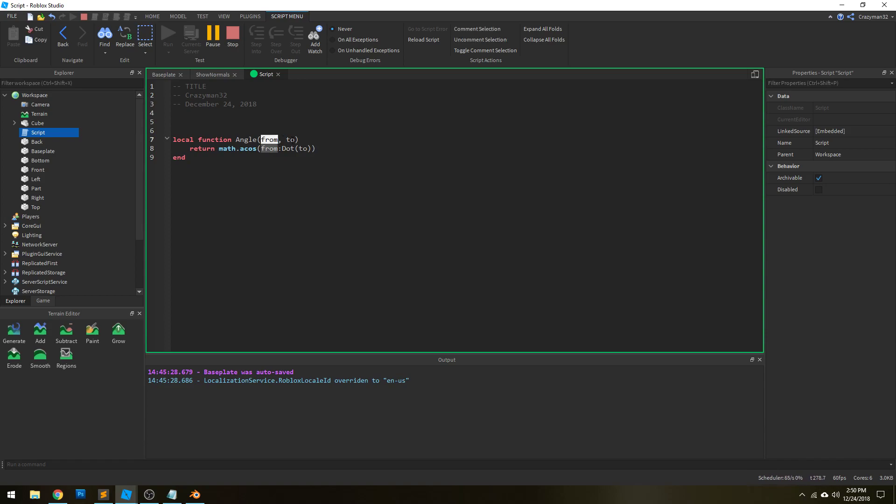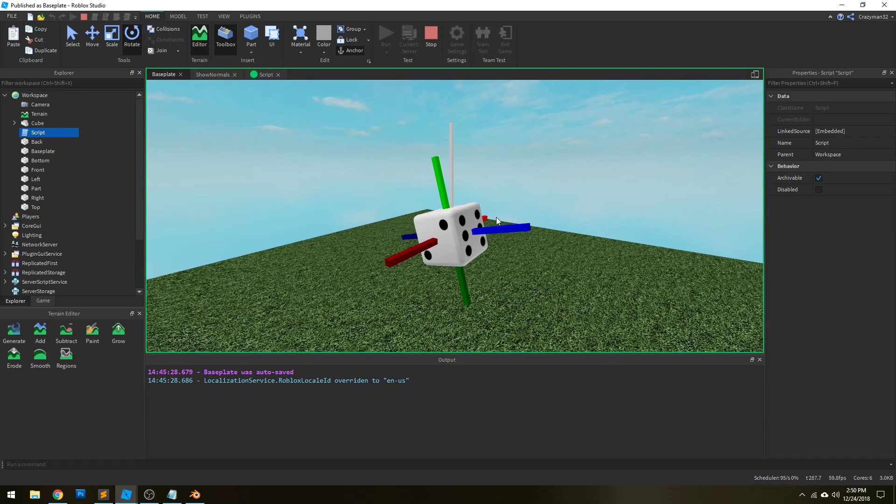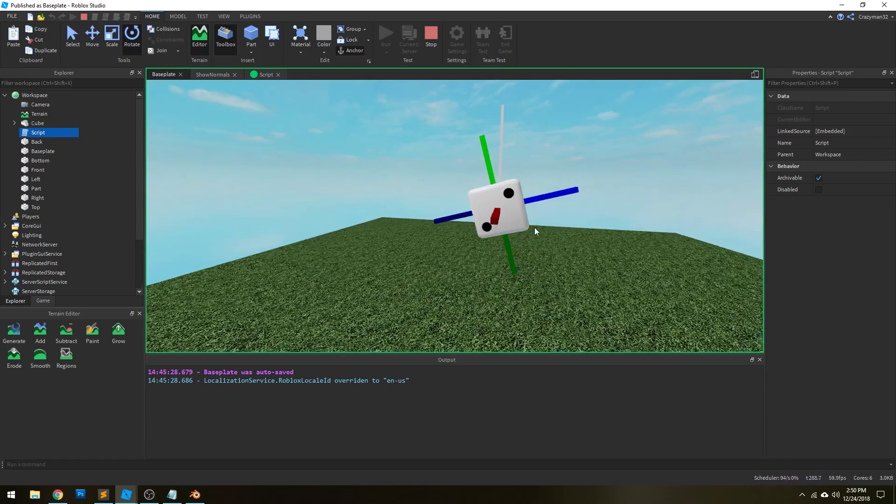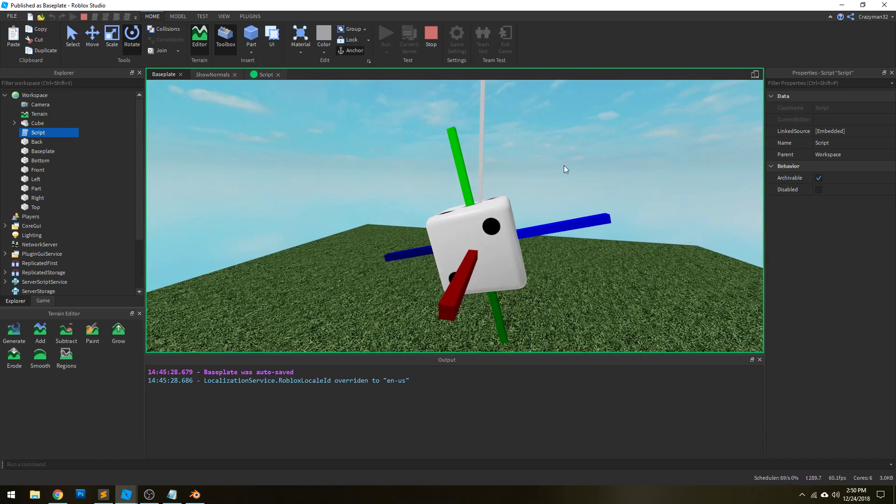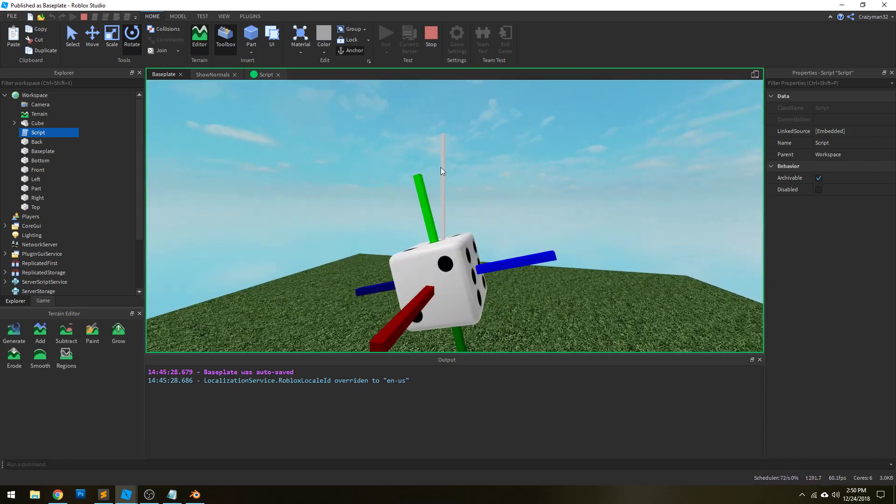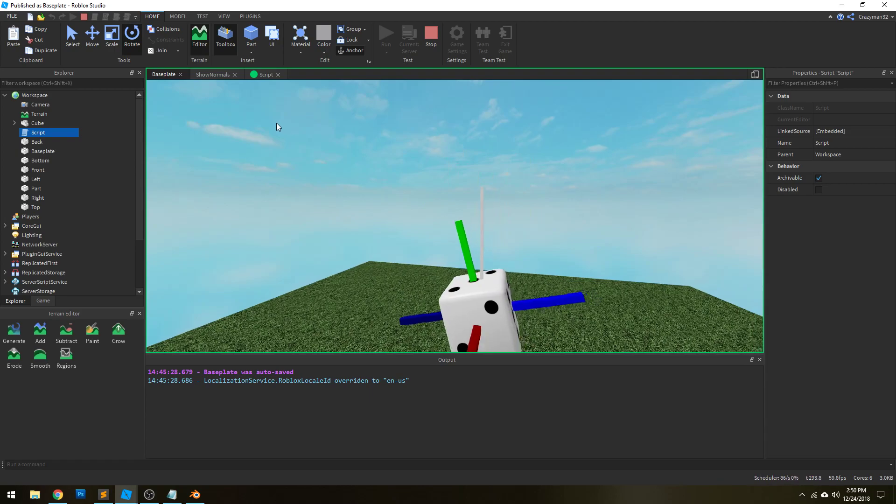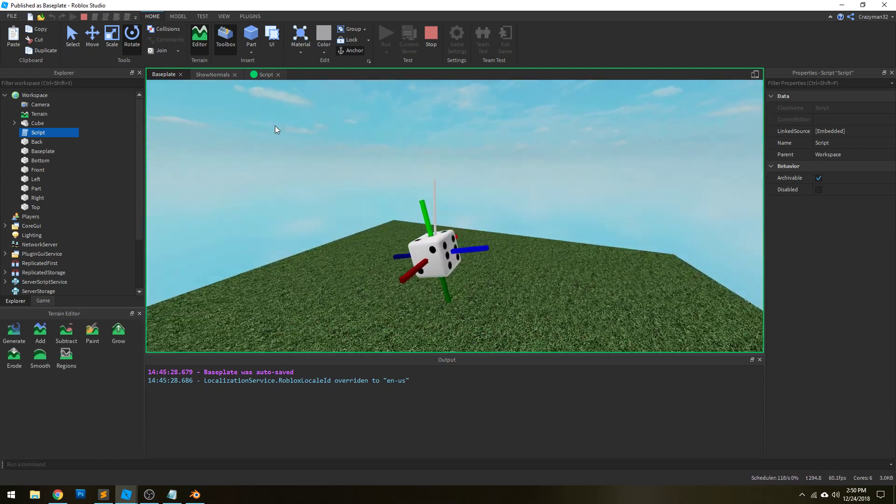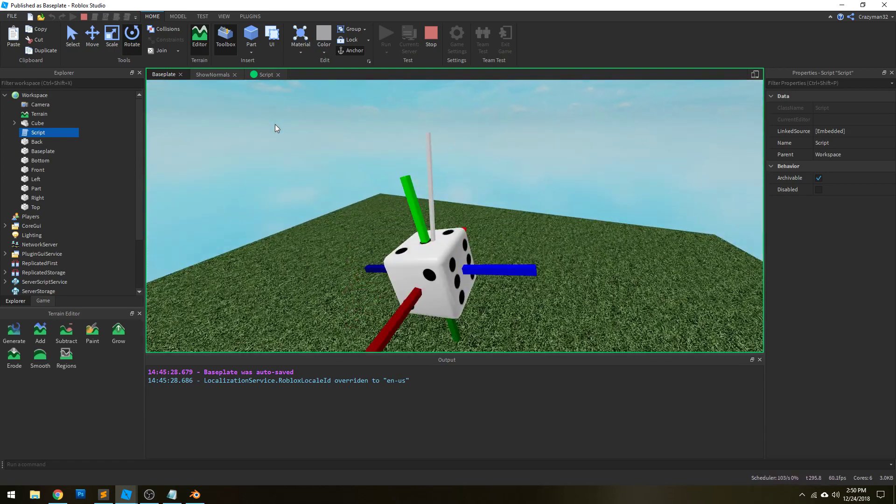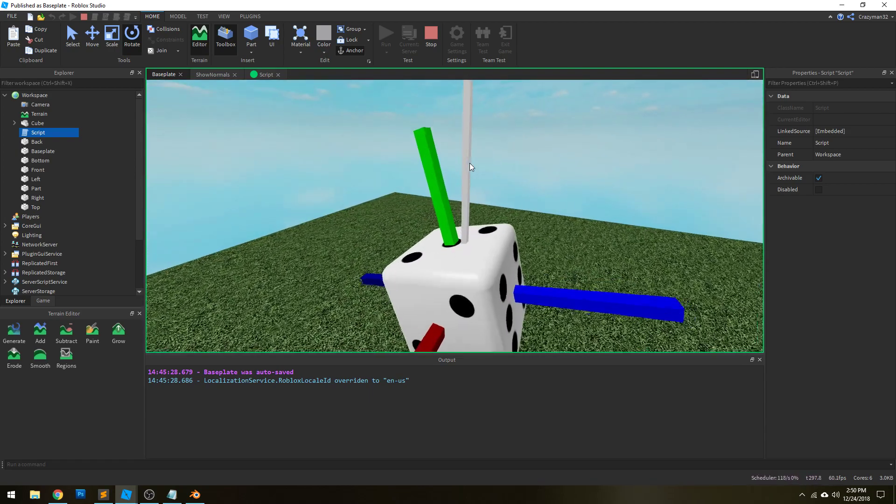So the angle between two unit vectors, then, is simply the arcosine of the dot product of the two. And so that's how we actually get the angle from each of these normal vectors from our up vector. We just take the angle between the two. And then if we just figure out which one has the smallest angle, we know what face they're on.